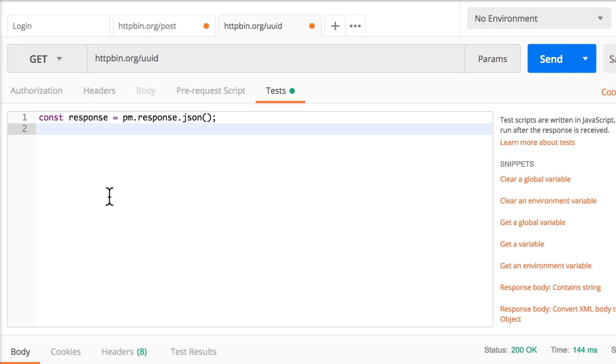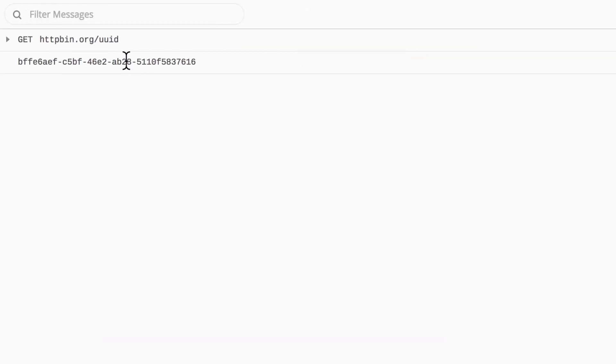So let's log this again and make sure that it's working properly. I'm going to say console.log response.uuid. Submit the request again. And here in the console, you will see that this exact information is available here.